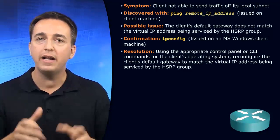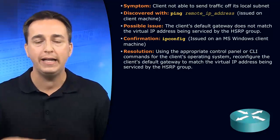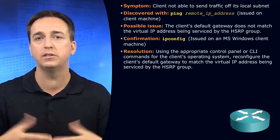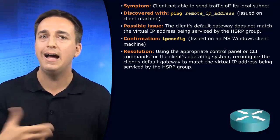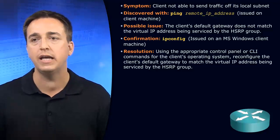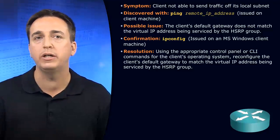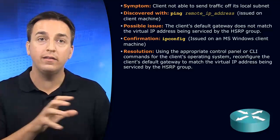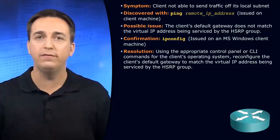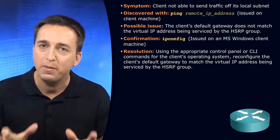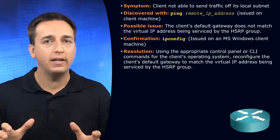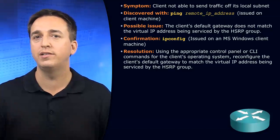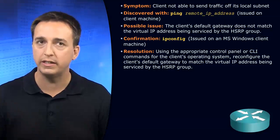You might end up in a situation where clients are complaining that they can access resources in their local subnet but not outside of their subnet. In that particular case, you might be experiencing an issue with the client's default gateway configuration. That might not be the only reason, but that is possibly a scenario you might experience.